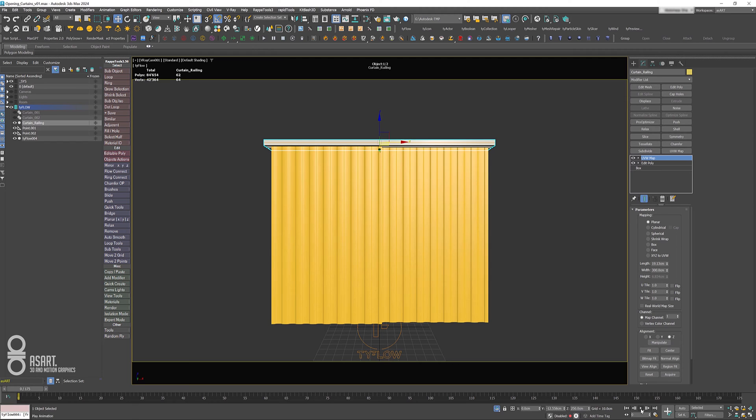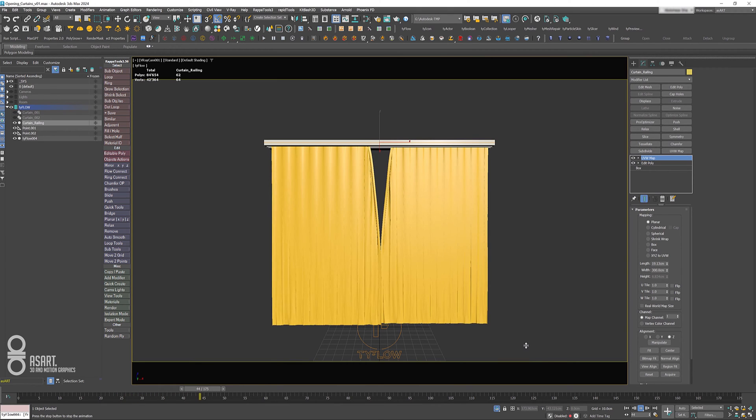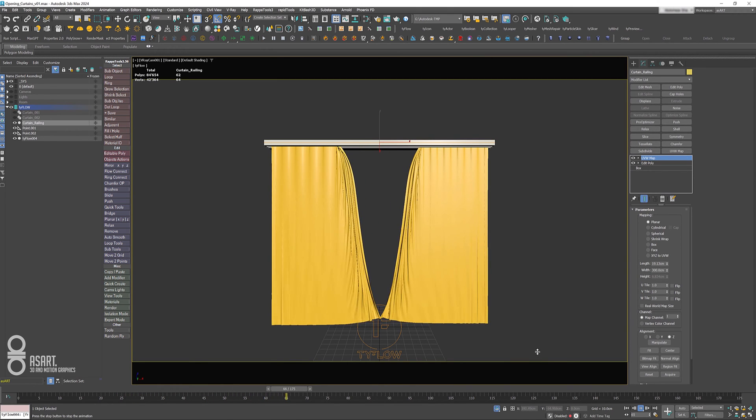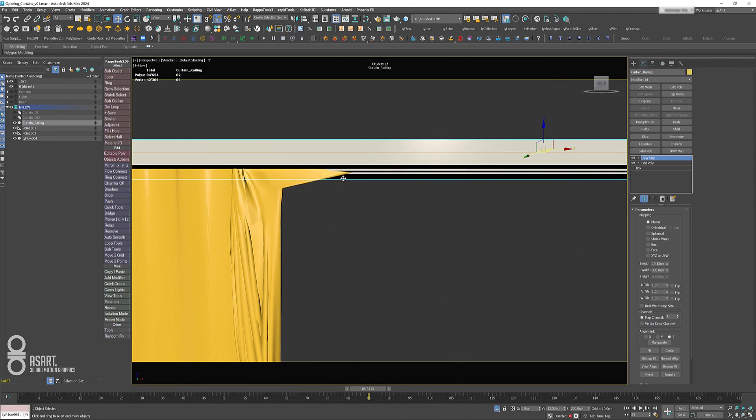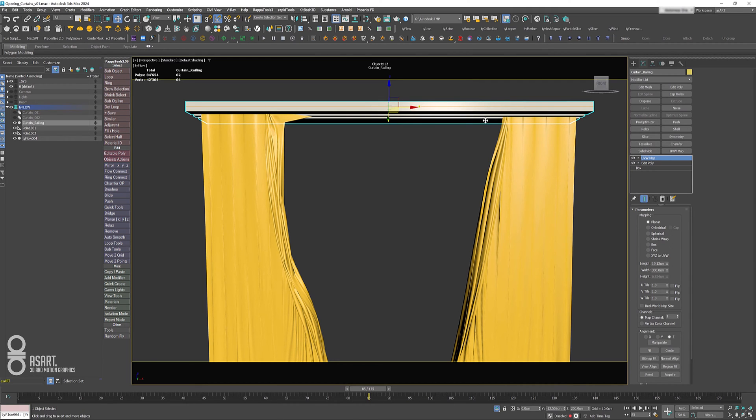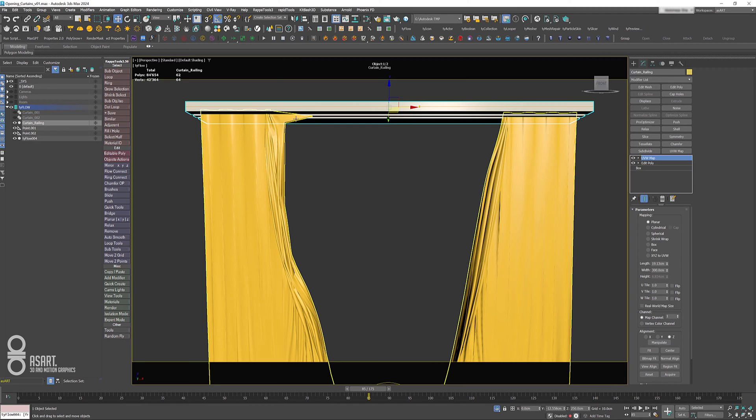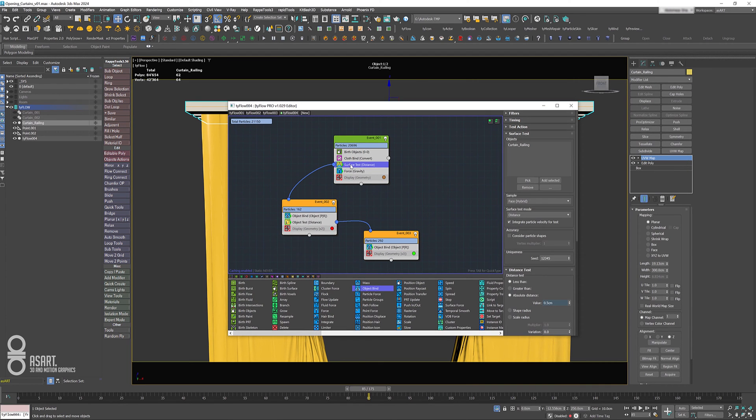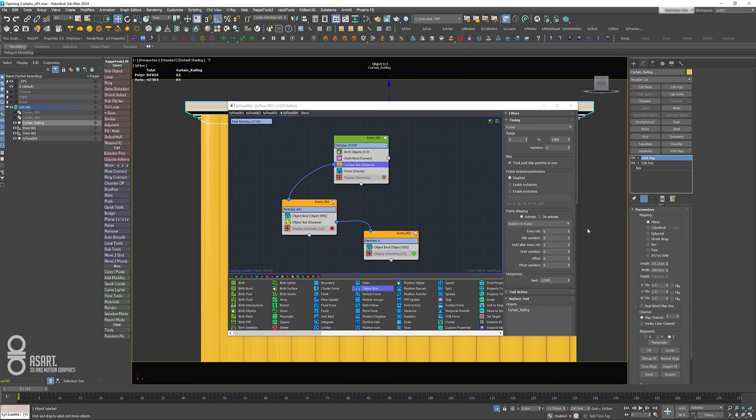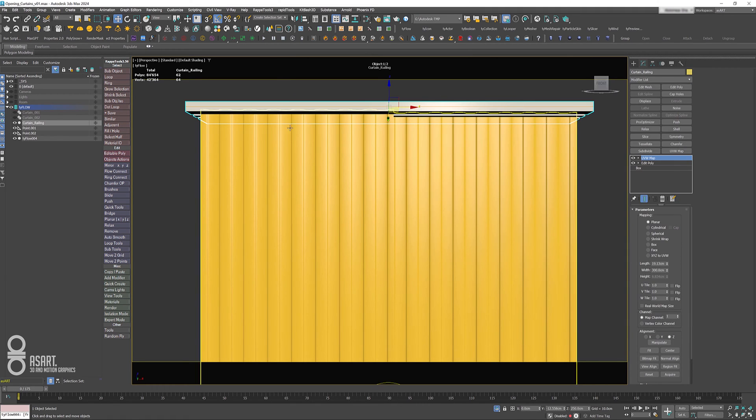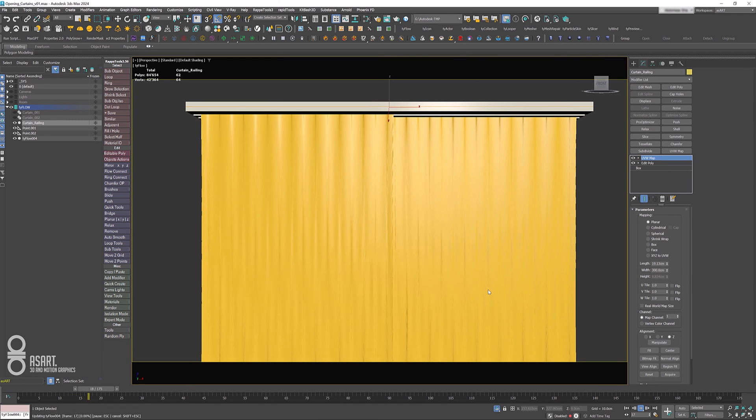There we go, now we have that simulation. But if you take a closer look, you will see that we have some issues here—that part is still locked to this surface. This is because particles are still too close or are getting again too close to this surface. In order to avoid this, we can go back to our surface test, change the timing to frame, and set the frame range from 0 to 1. That will help avoid that thing from happening.